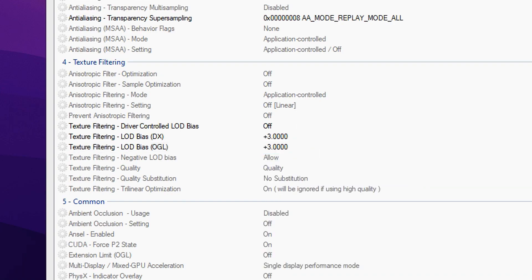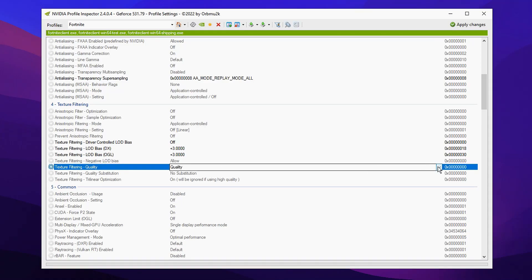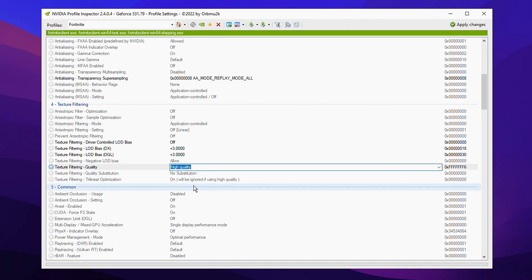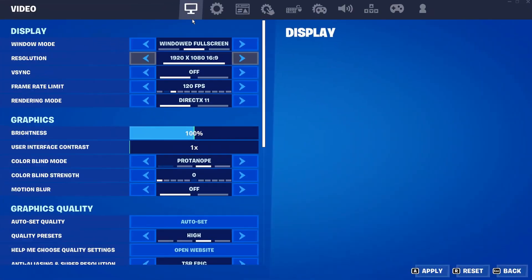Both of them are matching like that and then the final thing we're gonna do is click on texture filtering where it says quality and change it from the default quality to high quality. Like so, after that you can go ahead and click on the apply changes button at the top right.